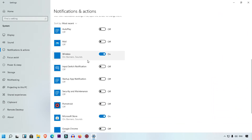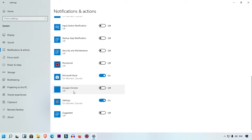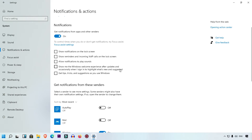Here you can see the list of apps. For example, I want wireless notifications to know if my wireless network is working or not, so I'll keep that on. For other applications, if you want to disable notifications, simply click on the toggle and that notification will be disabled automatically. For Google Chrome, I already turned off notifications because I don't like ads showing in notifications.